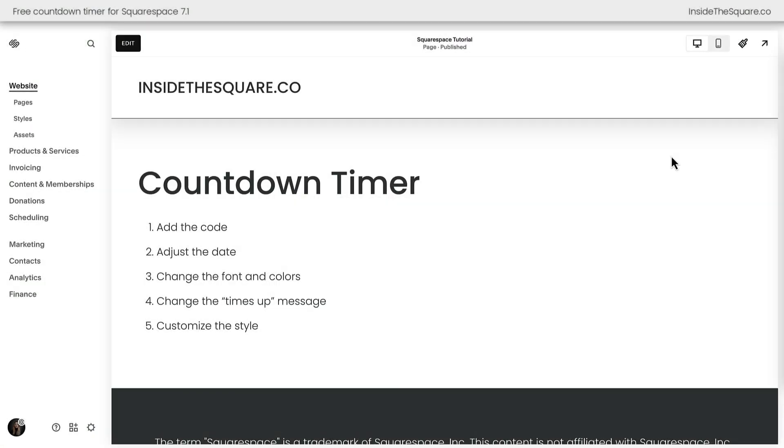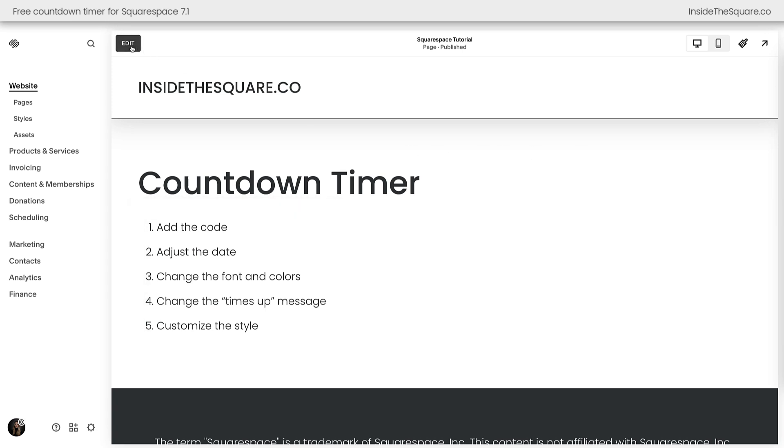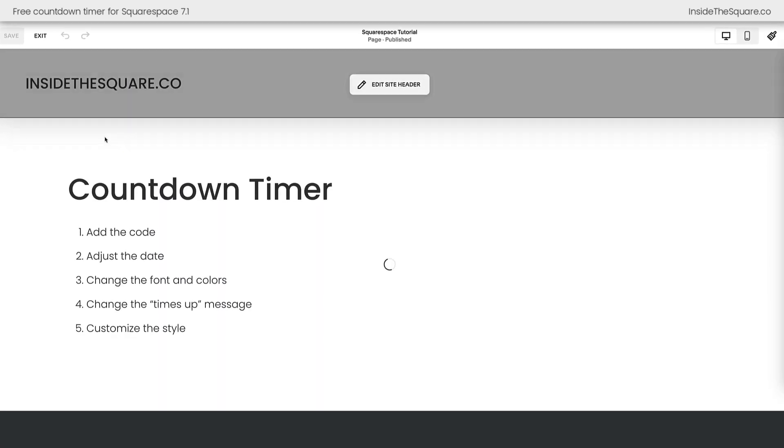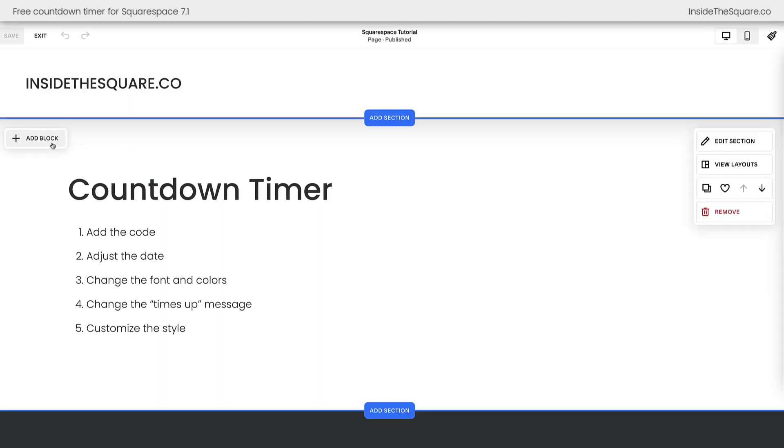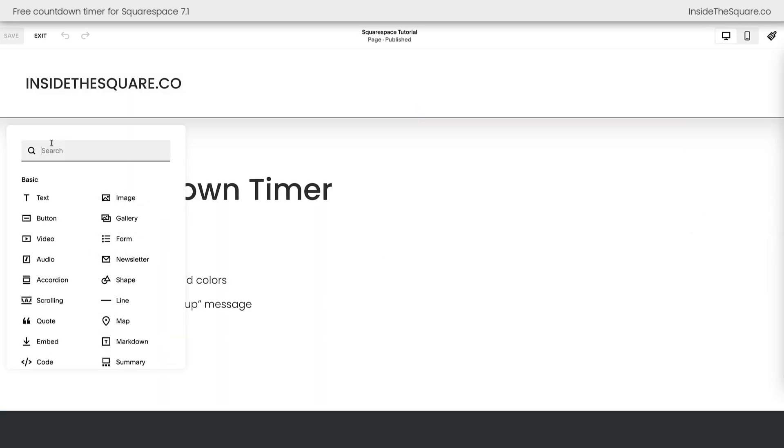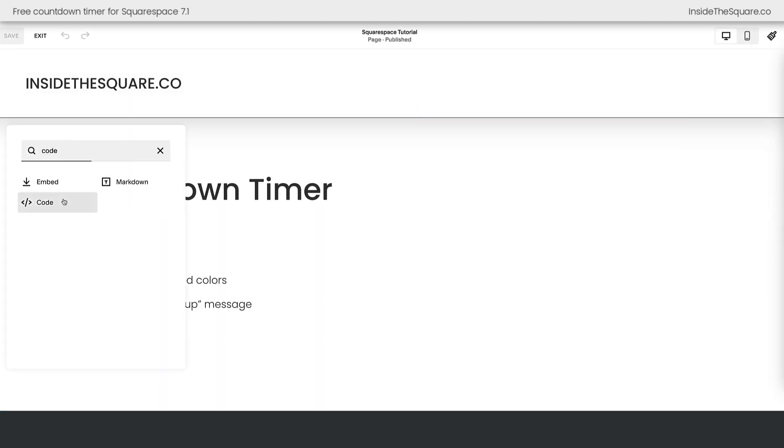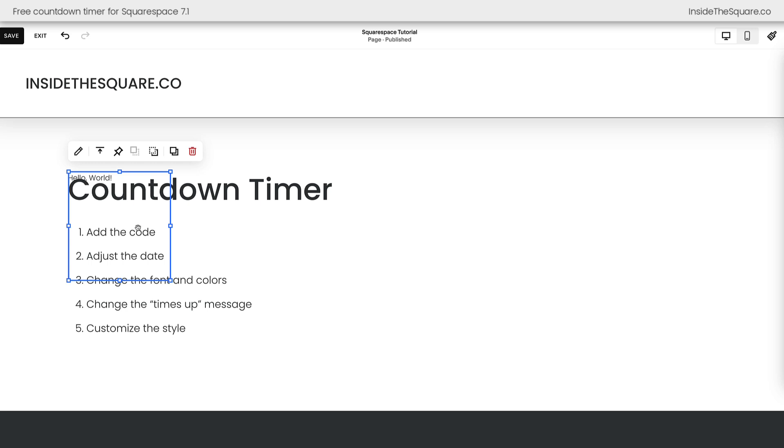Here we are inside Squarespace, and these are the five steps we're going to take together to add this countdown timer to our website. I'm going to select Edit on the top left-hand side of the page, and we'll go ahead and add a block of content. We're going to add a code block.